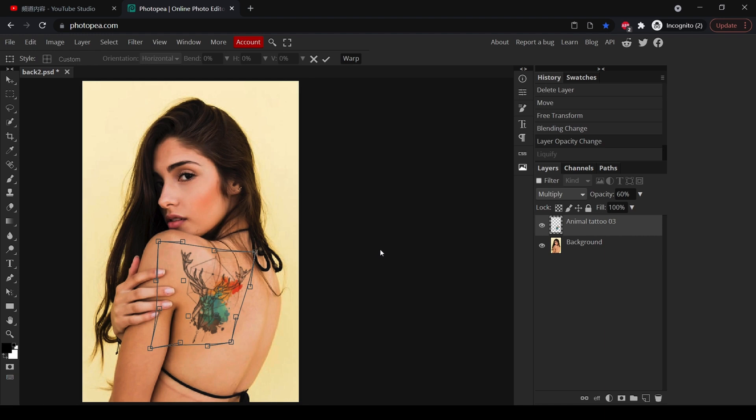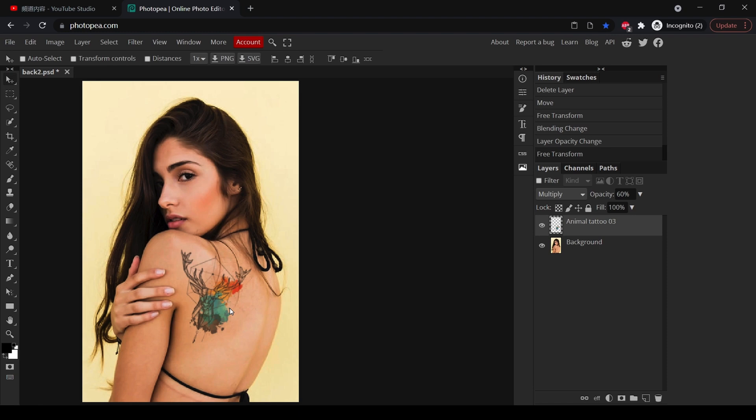Okay, if this is what you want, click Enter and now you have a very realistic tattoo on the model's skin. So let me show you the before and after.